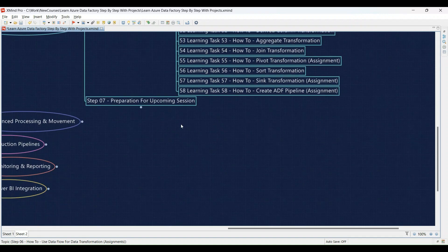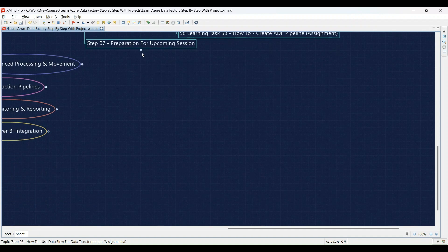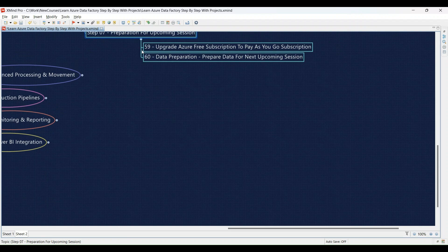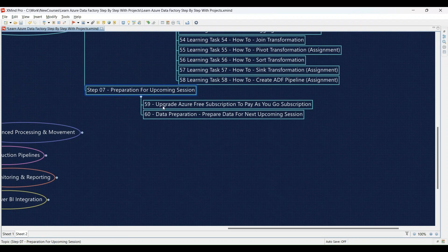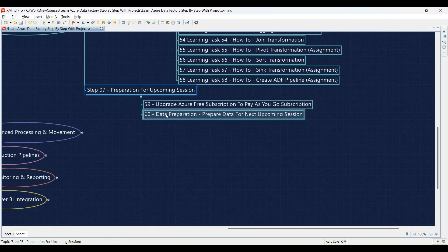Step 7 prepares you for the next session. Learning Task 59: We'll guide you through upgrading your Azure free subscription to a pay-as-you-go plan, as it is required for upcoming sessions — if you are following along, you'll do the same. Learning Task 60: Time to get your hands dirty — we'll provide instructions and resources to help you prepare the data for the upcoming session. You might need to claim, format, or stage your data for further processing.